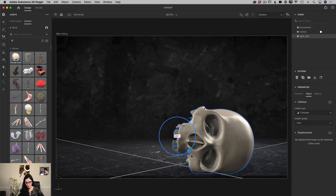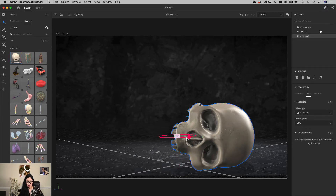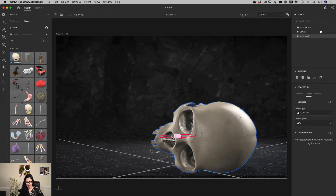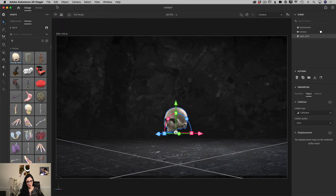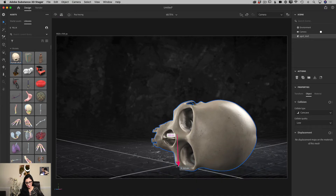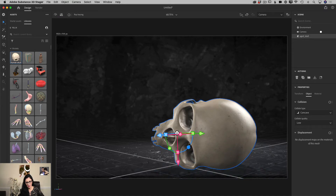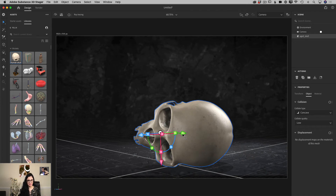If I want to rotate it more, I can do that as well. I'll rotate it just slightly, then move it slightly to the left — not too much, just like that. And I'm happy with my skull. How beautiful is it? Now I can bring another 3D object into my scene.